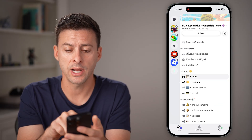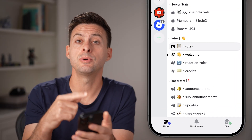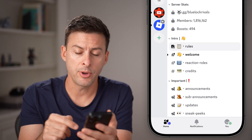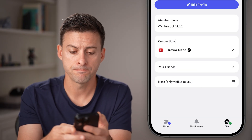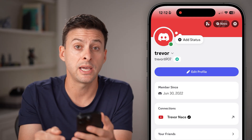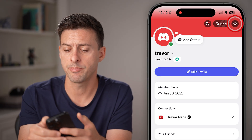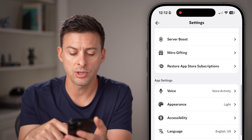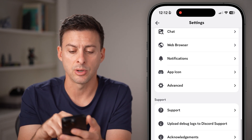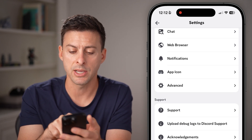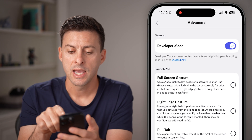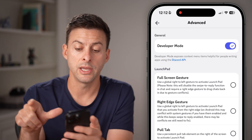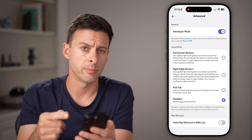Now let's open up the Discord app. The first thing you need to do is turn on developer mode. Tap on U at the very bottom right, and from here let's get to your settings — tap on the gear icon at the top right. Scroll down and you're looking for the advanced section right under app icon. Tap on advanced, and here you can see developer mode. If that is turned off, just toggle it on.